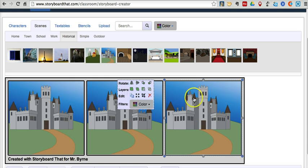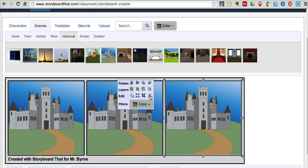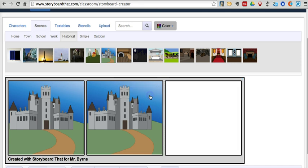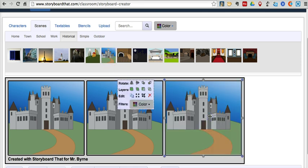As you can see, we can edit each frame. We can flip it and rotate it around. We can add layers to it, or we can simply delete it. If we decide we want to change the background, you can click the delete button and remove that frame. And I'll put it back in there.